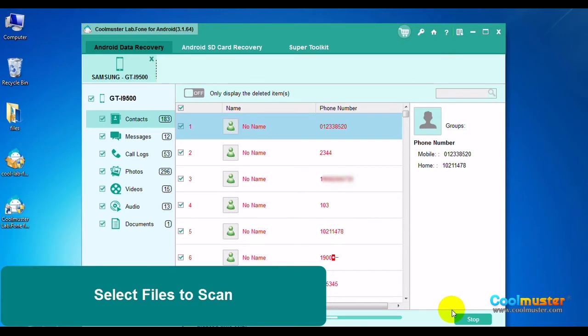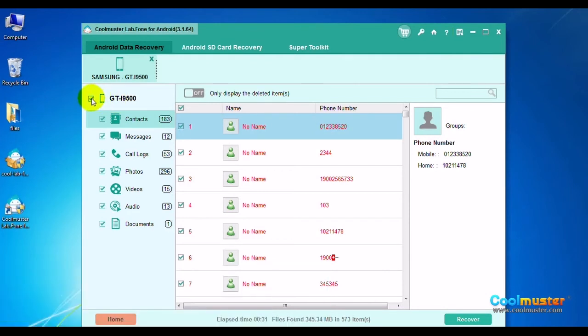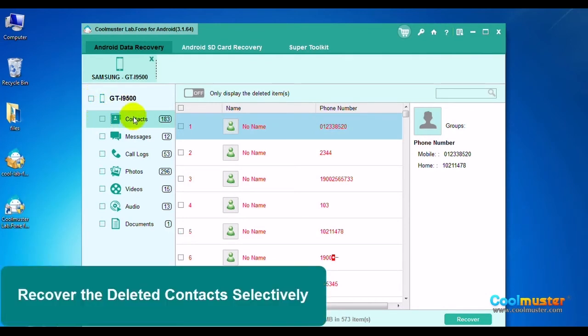The device will connect and show this display. Click on Contacts to restore contacts. Uncheck the device to select only contacts, then click Contacts.